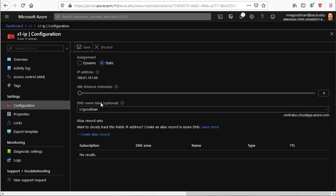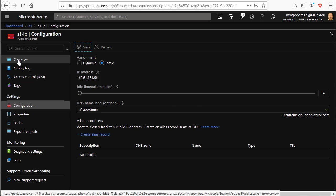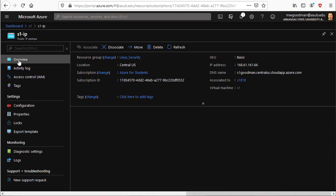So now to access the server, you can access it via the IP address that is given or the DNS name that you gave it. In my case, s1goodman.centralus.cloudapp.azure.com. Yes, it's a long name, but you can use that versus the IP address. So I'll go back to overview.